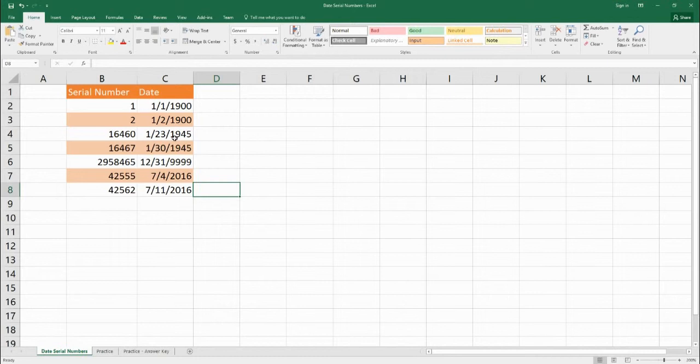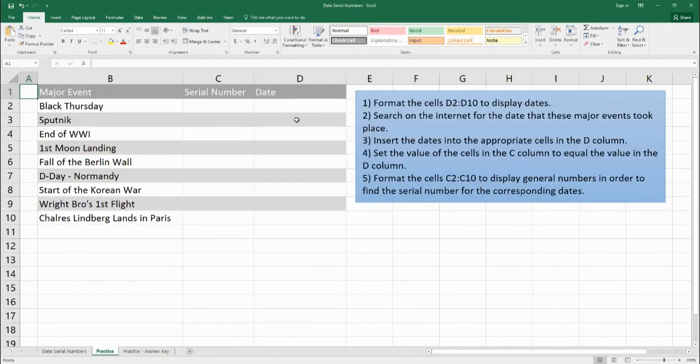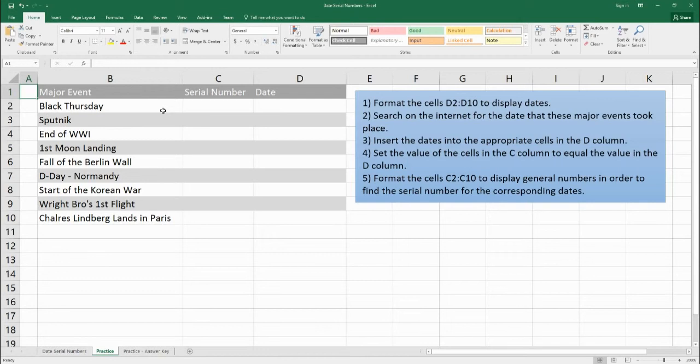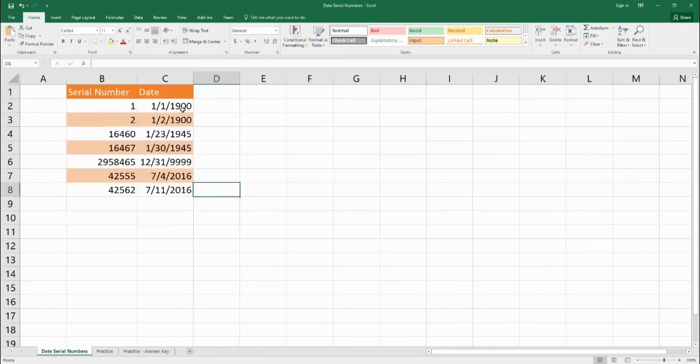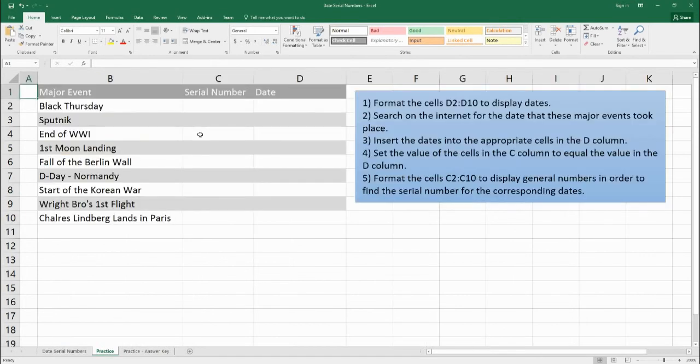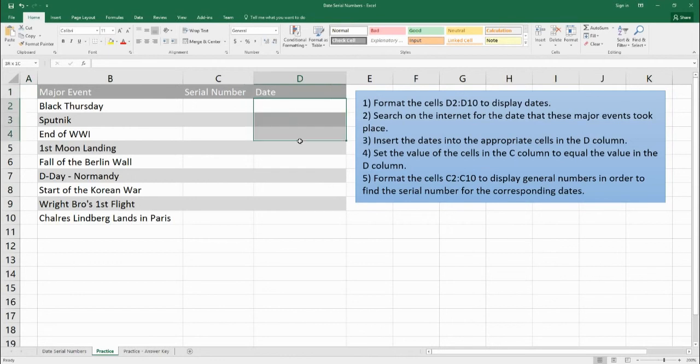So for practice I made a little series here. I went through and picked some major events in the 21st century. Just a quick reminder we can't go back to the 19th or 18th century because it starts at 1 which is 1900.